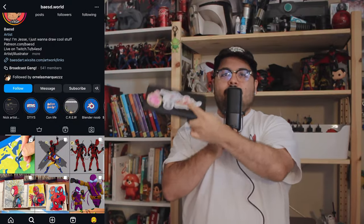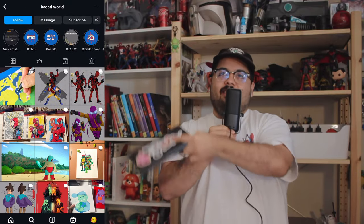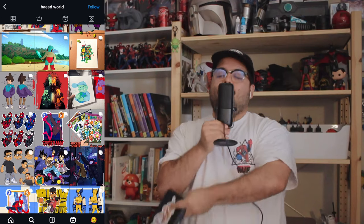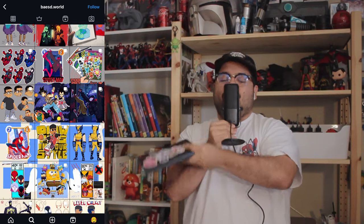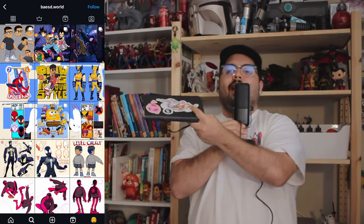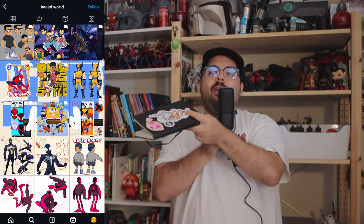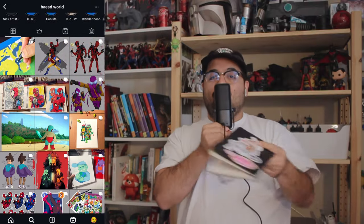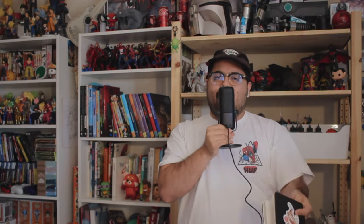I've gotten the question enough times to where I think I could finally make a tutorial on it. This is how I make my Instagram fluid — a seamless grid. It's basically a grid but it's seamless art, and it's a lot of planning that goes into it. So everybody who's been waiting for this fluid grid Instagram page layout, I hope you like this video.